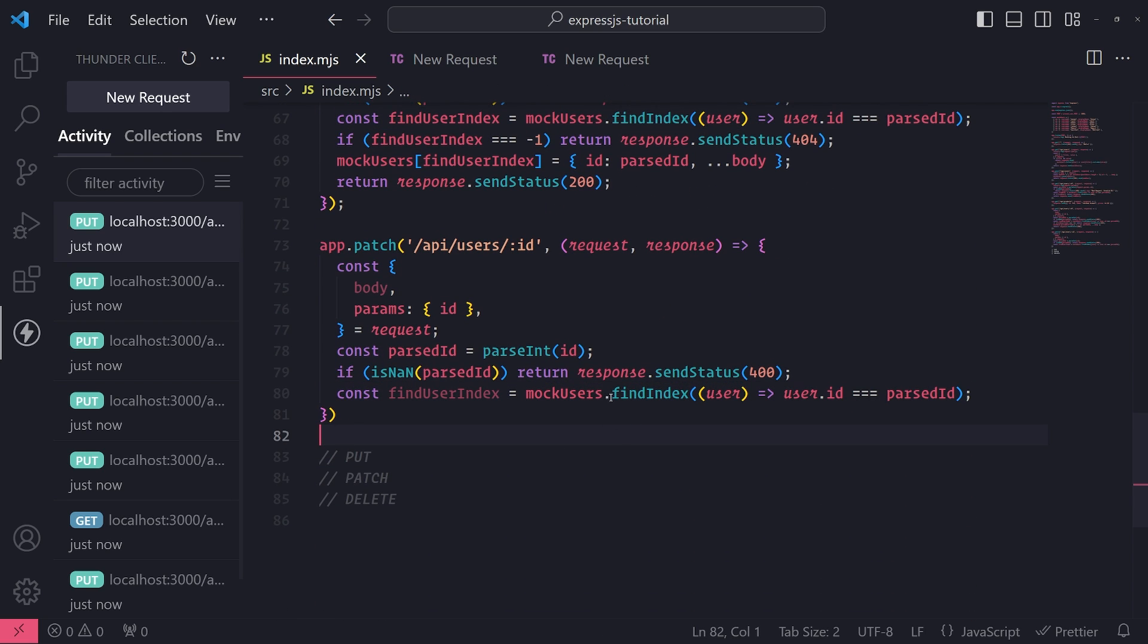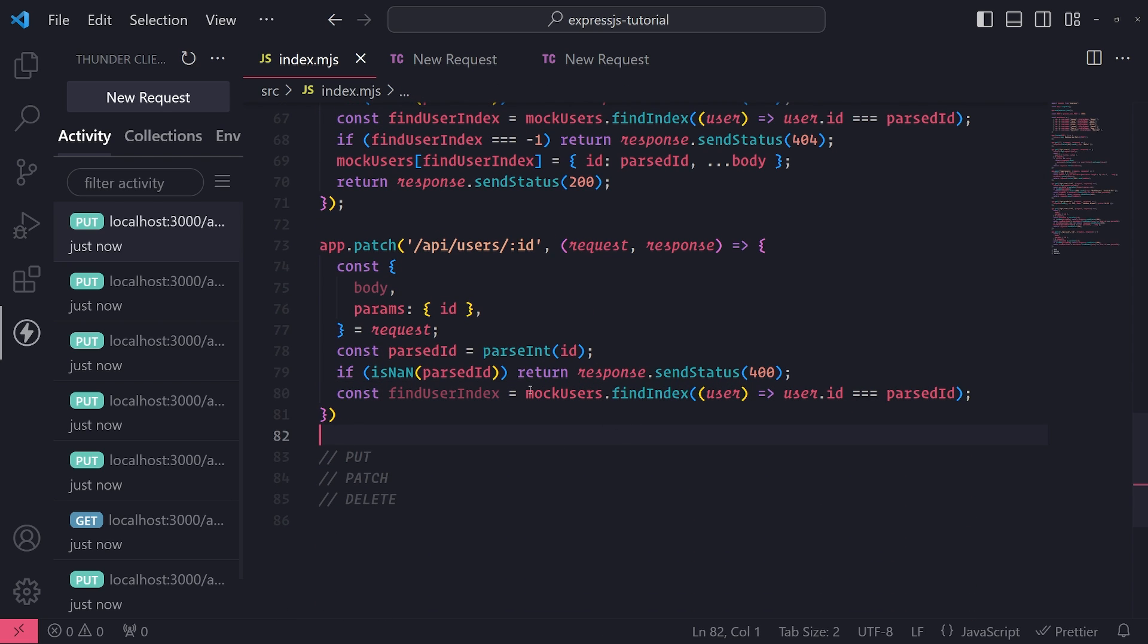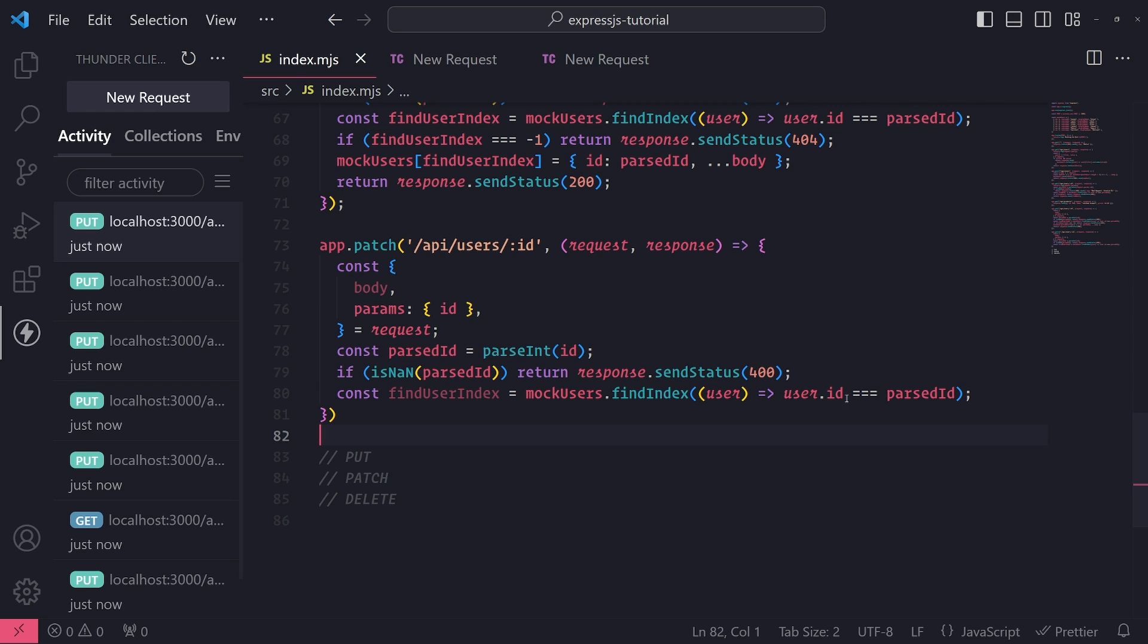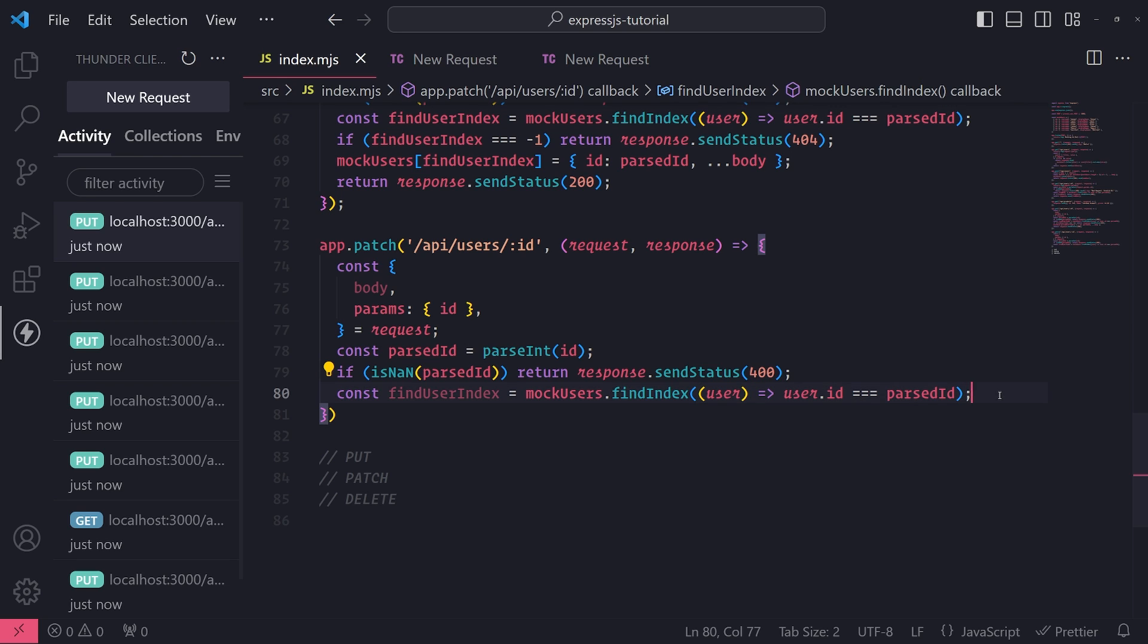Then what we're doing over here on this line, which is identical to what we did up here in the PUT request, is we're just simply searching for the user in the mock users array based on the ID.